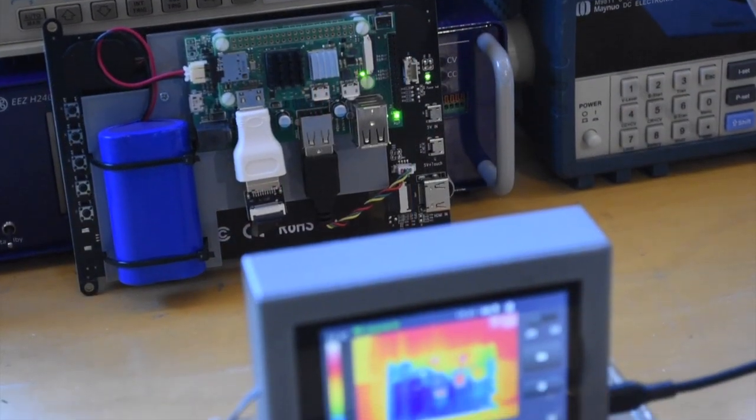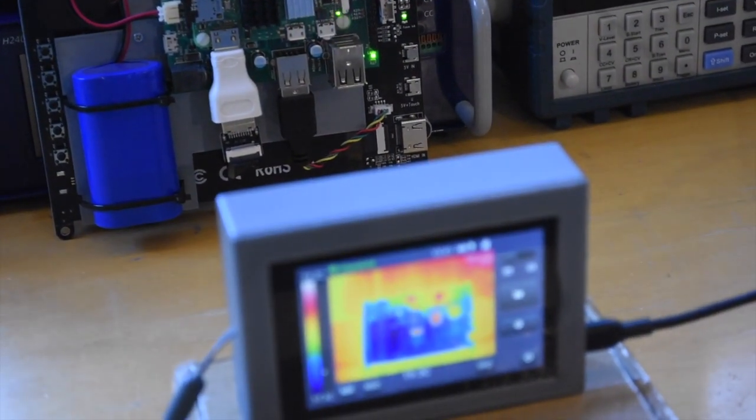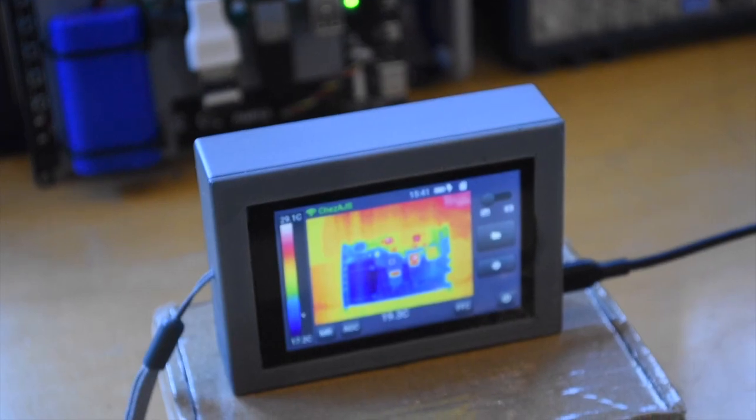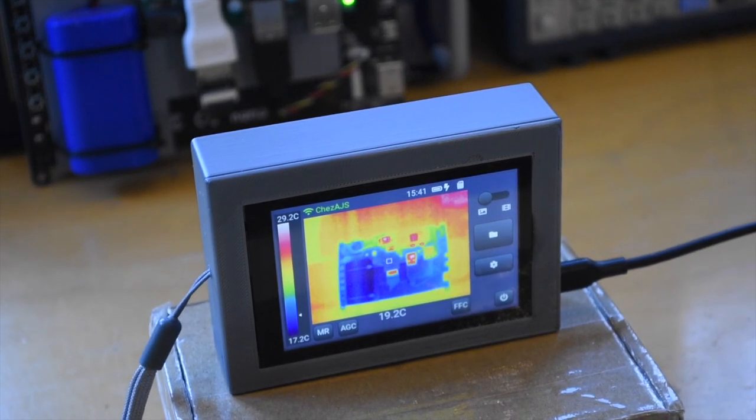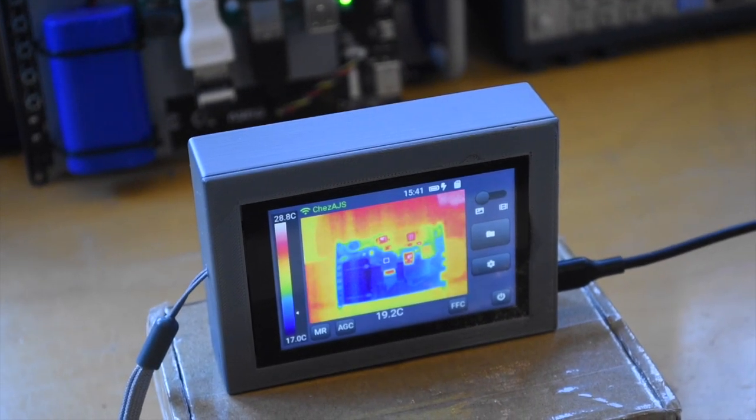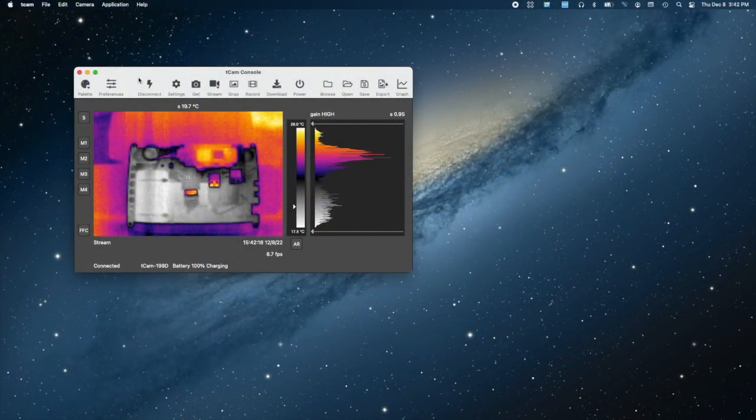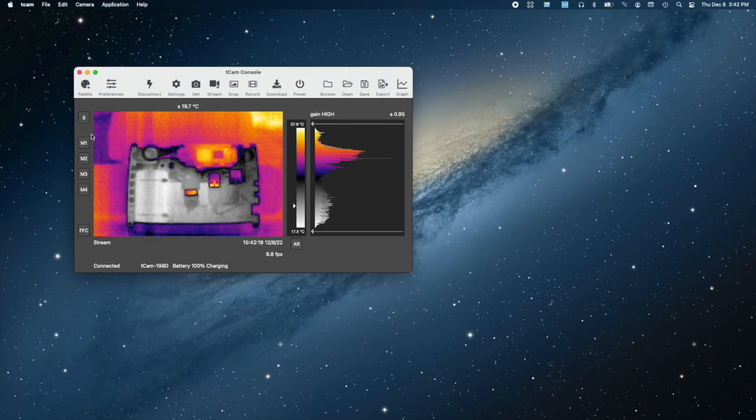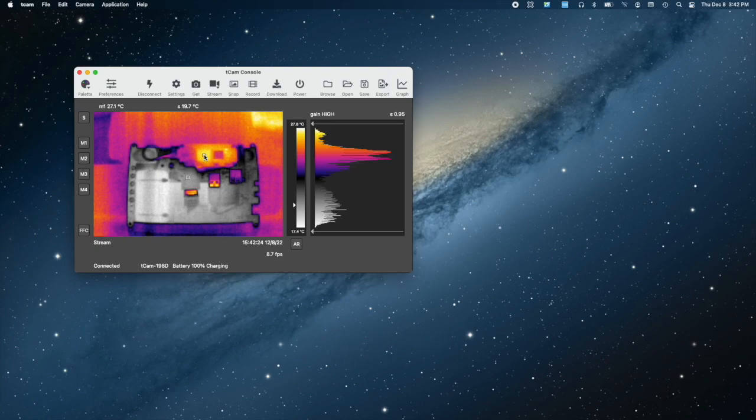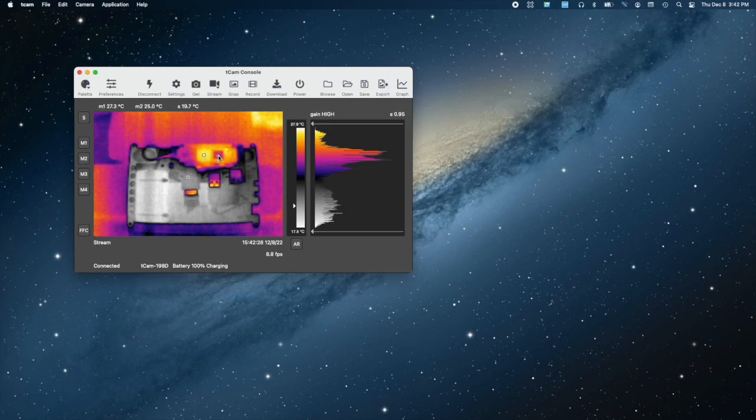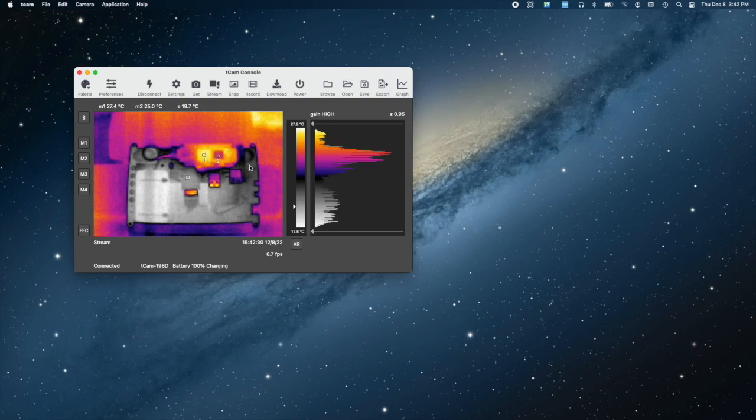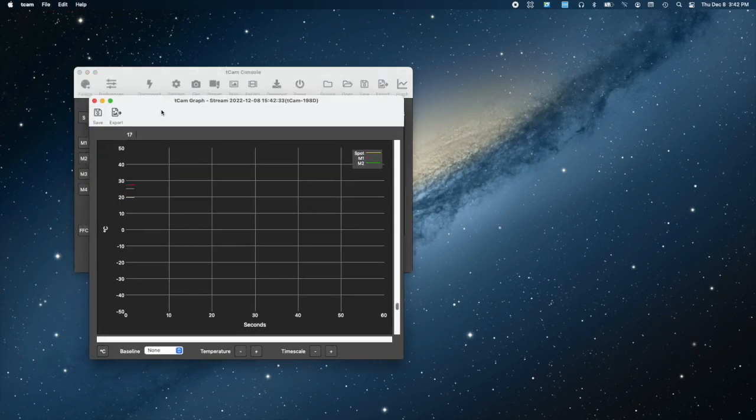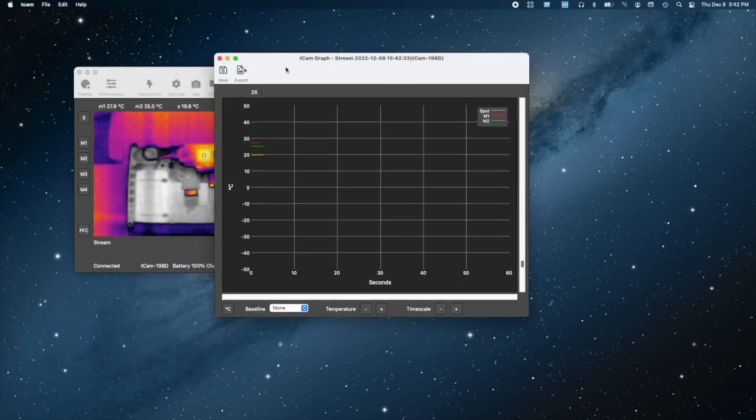One of the reasons I originally wanted a thermal imaging camera was to monitor the temperatures of circuits I designed. To support this, the desktop app includes up to four temperature markers in addition to the spot meter. These can be placed at any point in the image, for example on top of a chip. Then, the stream data can be plotted on a live graph with a line for each marker and the spot meter.